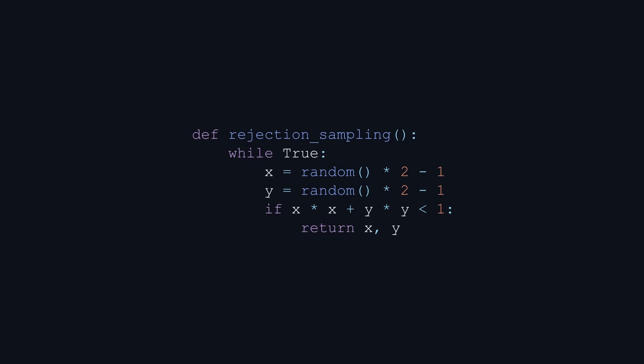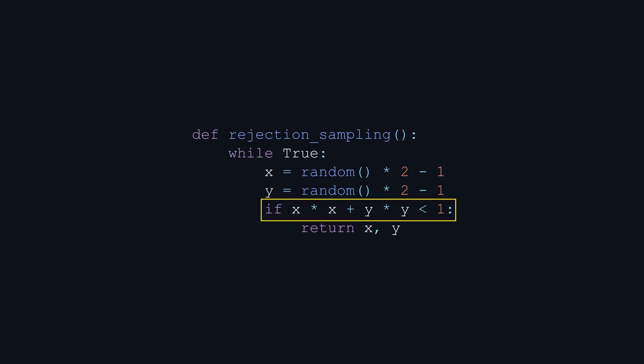First, I use a while true loop to run the code over and over again until a valid point is selected. Then, with random variables x and y between negative 1 and positive 1, I use the Pythagorean theorem to see if the distance from the point to the center is less than the radius of the circle. If it is, then the point is inside of the circle and I can return xy.